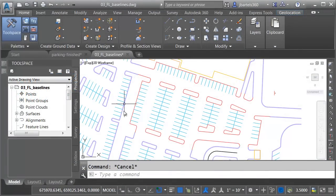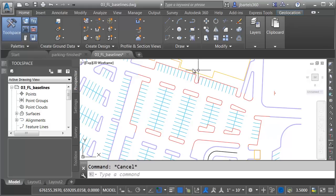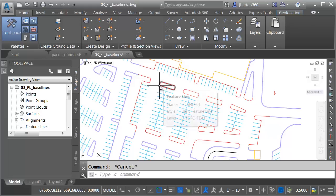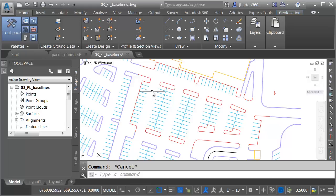The geometry we see represents a portion of a proposed parking lot design. Notice how some of this geometry is red. These are feature lines, and this geometry represents the portion of the parking lot that has been designed.